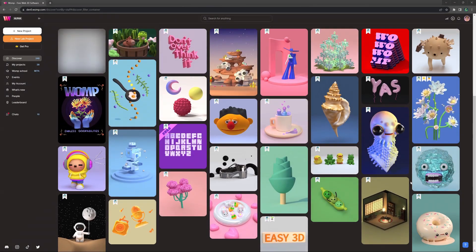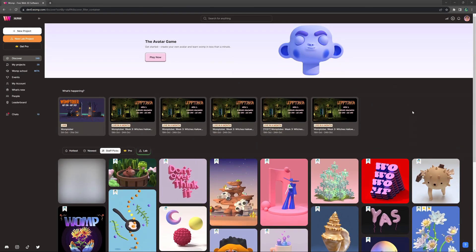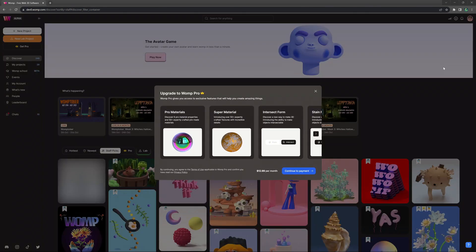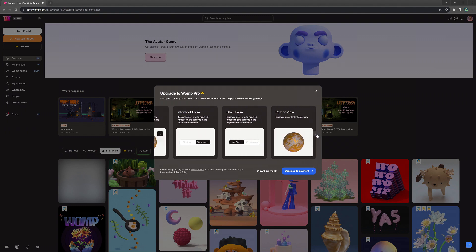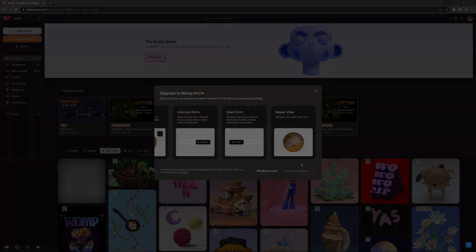This is only a small part of what comes with Womp Pro. You can subscribe by clicking the big button next to your profile image. Thanks for watching this video, and we are excited to see what you can do with these new features.